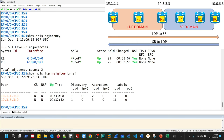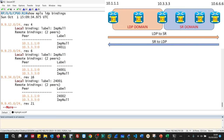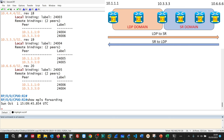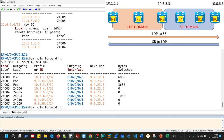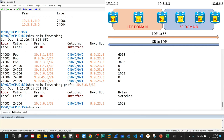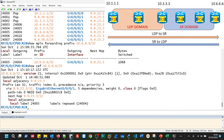On R2, ISIS level 2 adjacency is up with R1 and R3. LDP is up between R1–R2 and R2–R3. If we check the bindings received from R1 and R3, the forwarding table is populated. For prefix 10.6.6.6 which is the destination in the SR domain, the local label is 24005. If R2 receives a packet from R1 with label 24005, it swaps it with label 24004 which R2 received from R3.